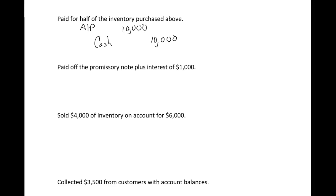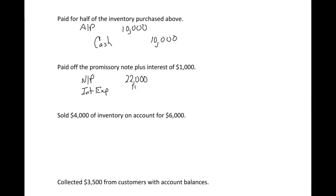Next step: paid off the promissory note plus interest. Remember, when we bought the land, we signed a note for it. So we're now paying that note off. The note payable comes off the books. On the previous page, we had a credit to note payable of $22,000. We now have a debit to note payable of $22,000, which means that account is now zero. That makes sense because we're paying off what we owe. We also had interest, so we'll call that interest expense. Expenses are debit balances. We're paying off the note plus the interest, so we're paying $23,000.